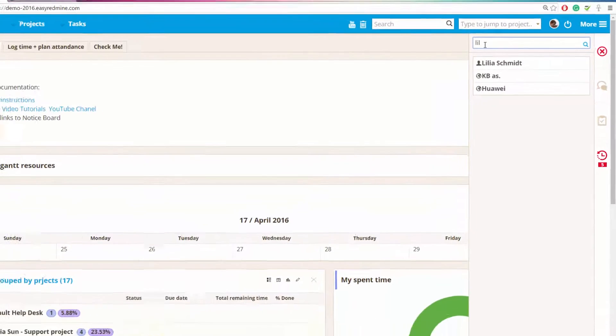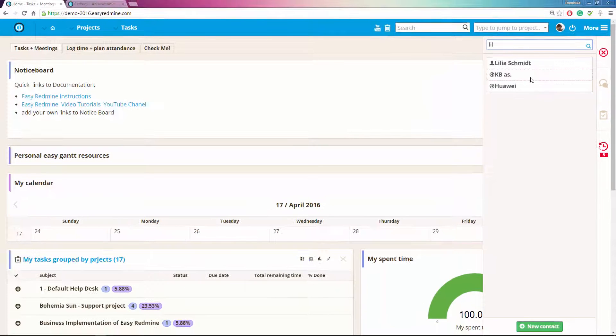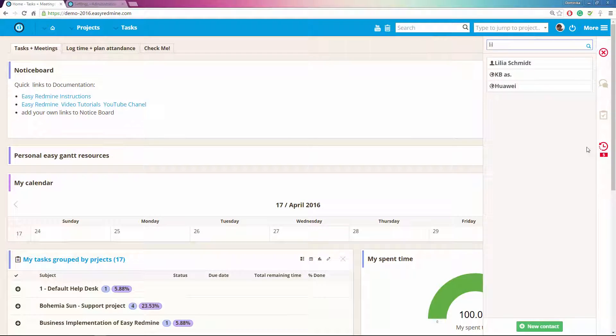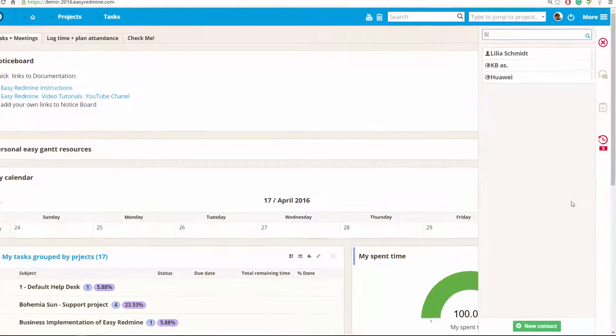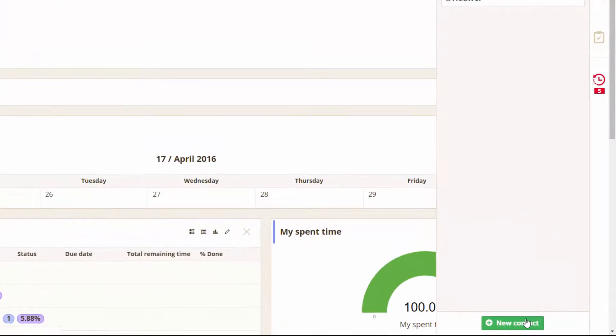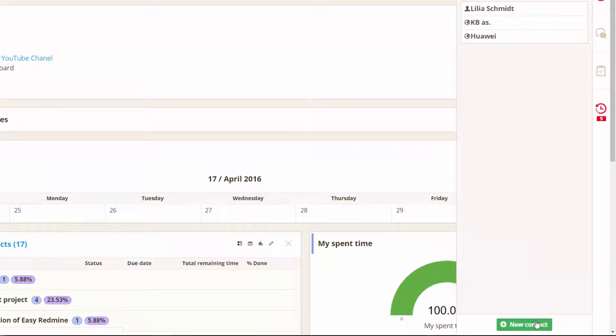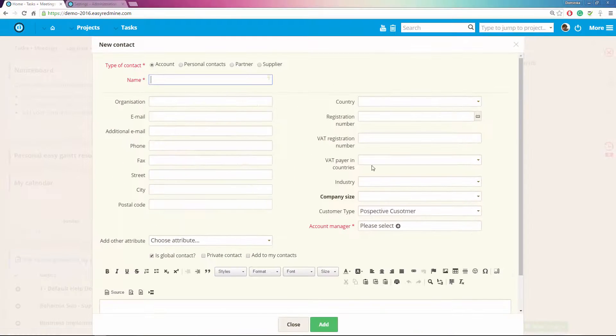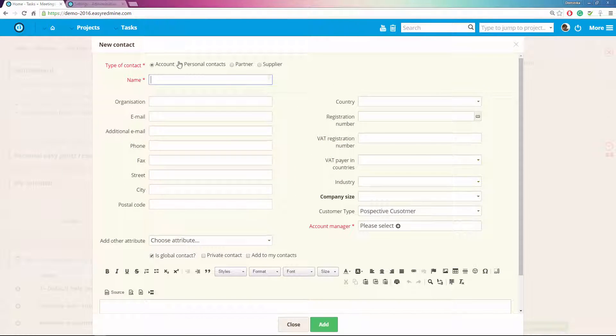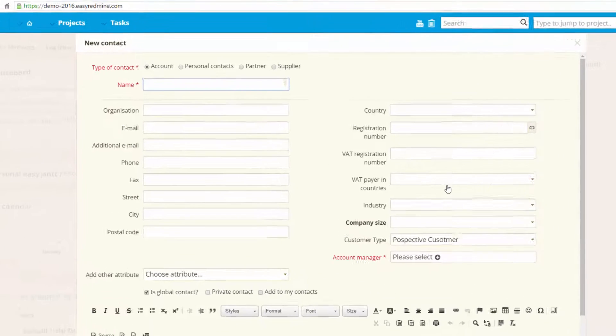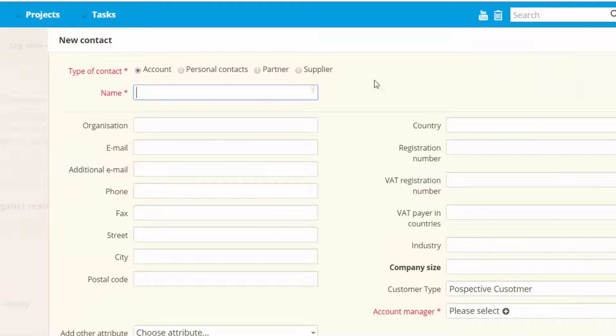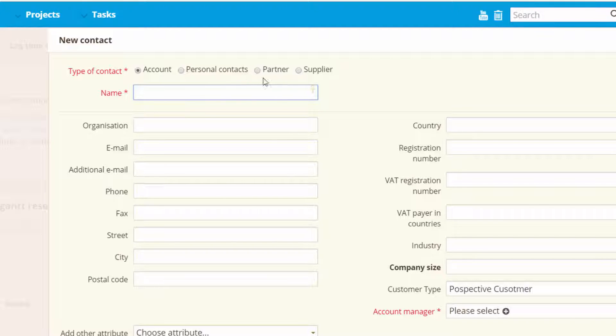You can also create a new contact by just clicking over here. A pop-up box appears where you can create your new contact. Here you can set up the type of contact as either account, personal contact, partner, or supplier.